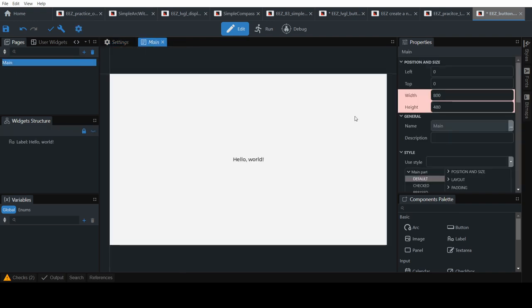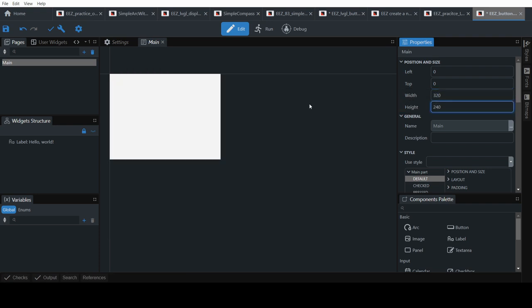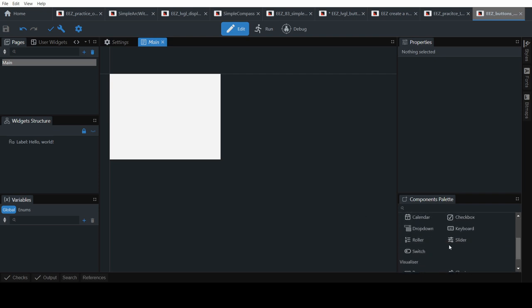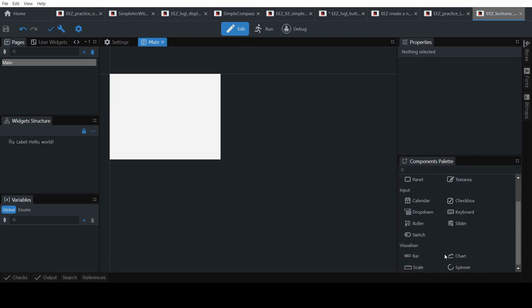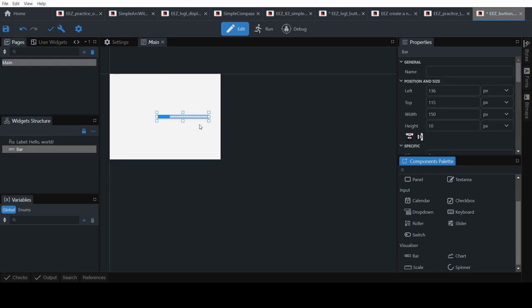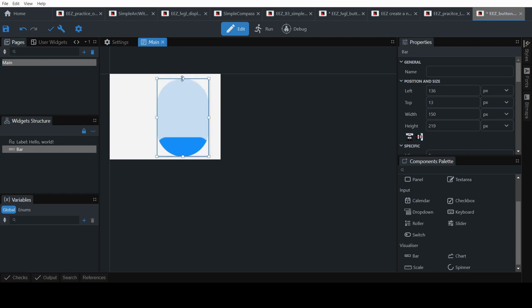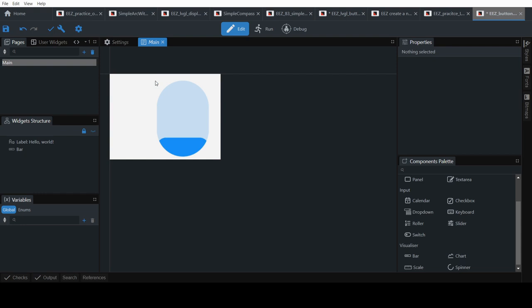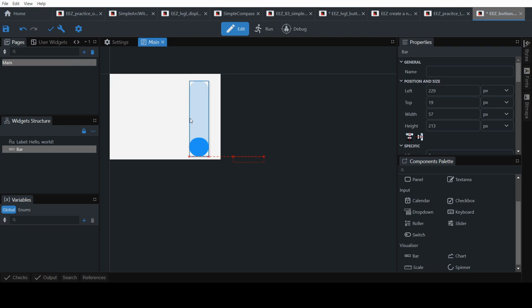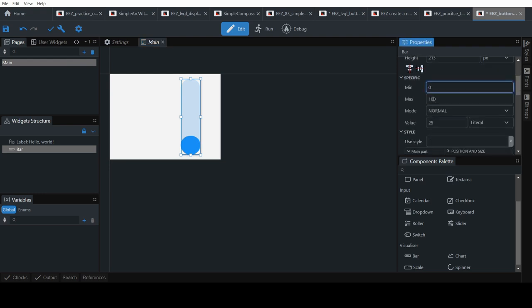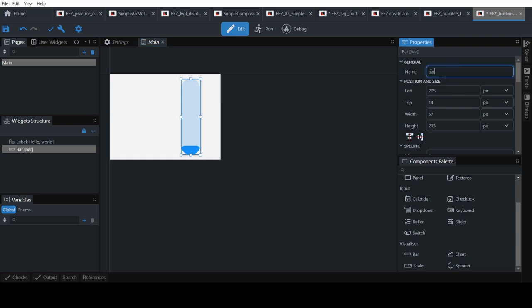Now go to the main panel. Change the width of that as well — 320 by 240. What I will do is add a bar first. The bar is horizontal so I want a vertical bar, so I'll extend this. Set the value from 0 to 210. For now I'll leave it like this. Give it a name: Temperature.